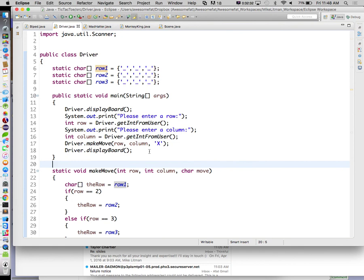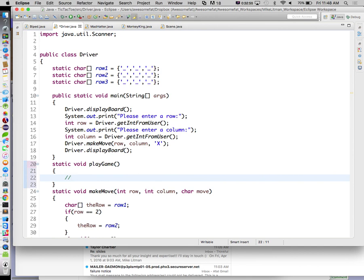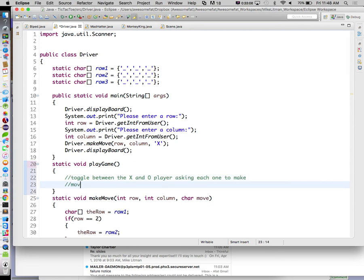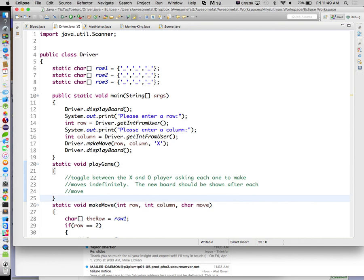For the homework assignment, using this code as a starting point, you're going to add a function static void playGame. This function will toggle between the X and O players, asking each one to make moves indefinitely. The new board should be shown after each move — we're just proving the mechanics of the board.